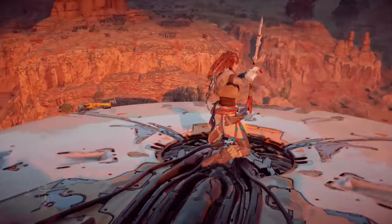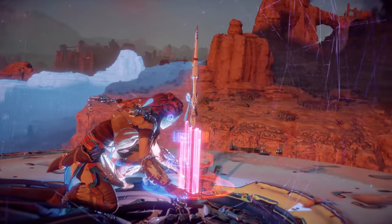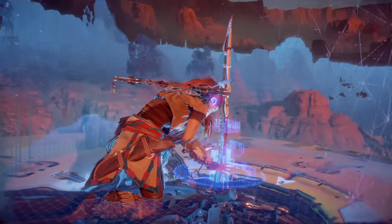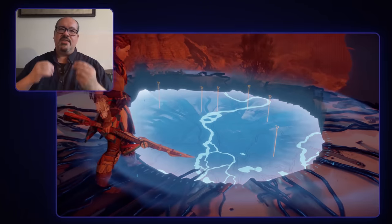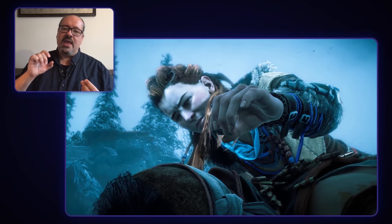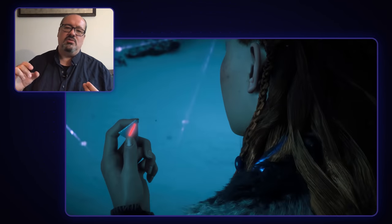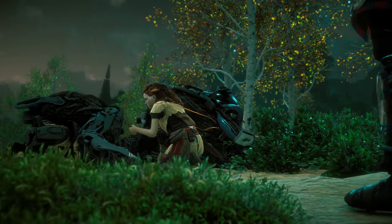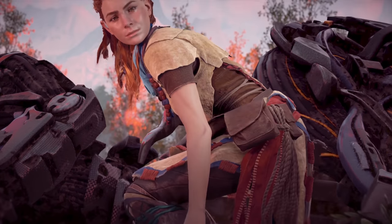By making Aloy an authored protagonist, the writers could give her a compelling and empathetic character arc. One of the advantages of this in an open-world game is that it incentivizes players to continue the main quest. If you can dial up the power of that main quest, if you can make it as interesting and as emotionally engrossing as possible, you're more likely to say, 'I want to get back to that because it actually matters.'